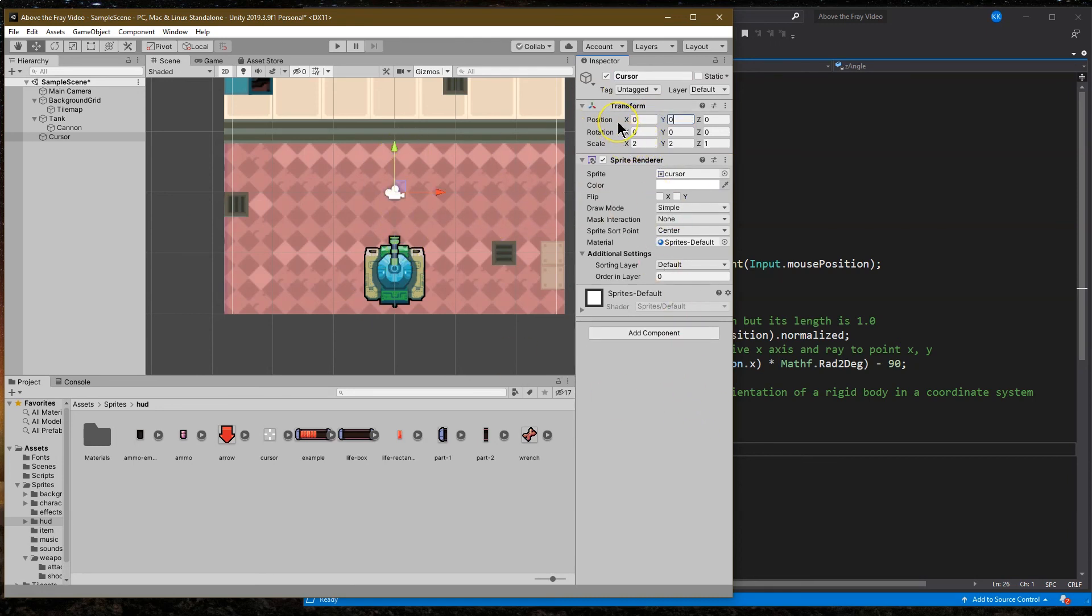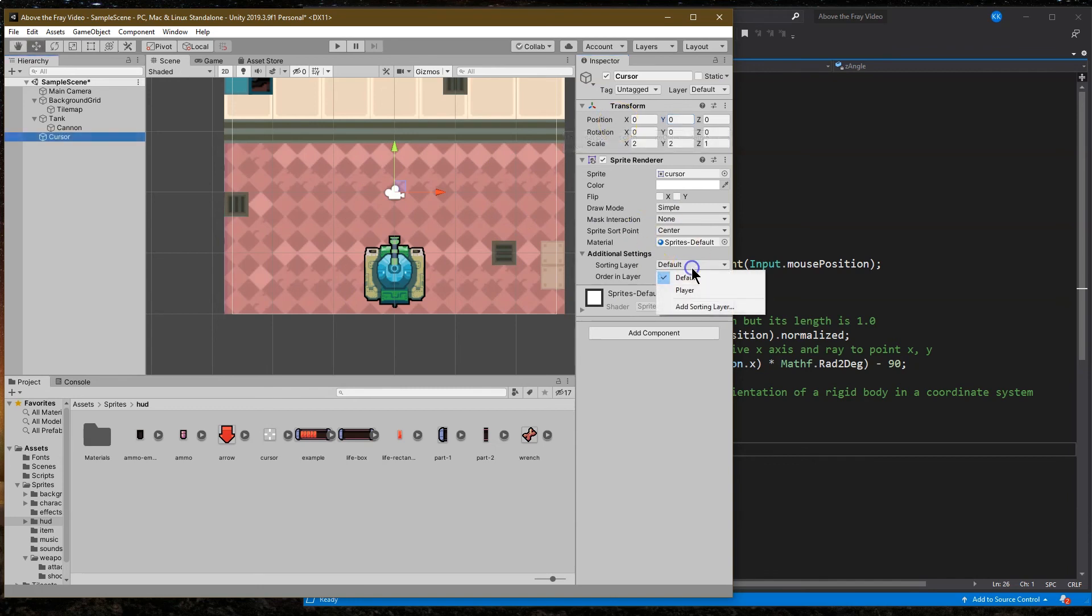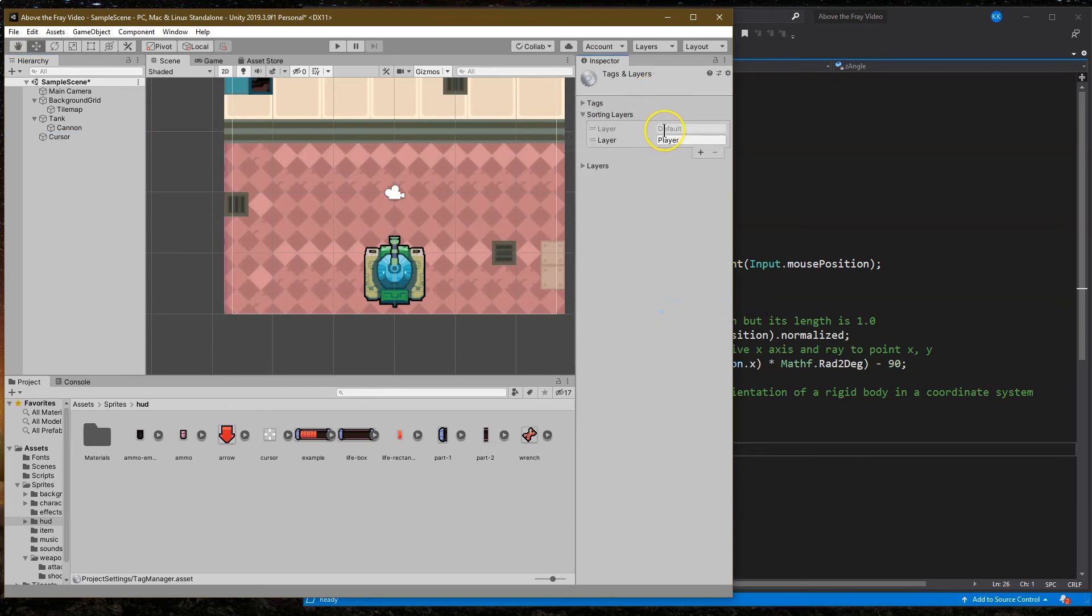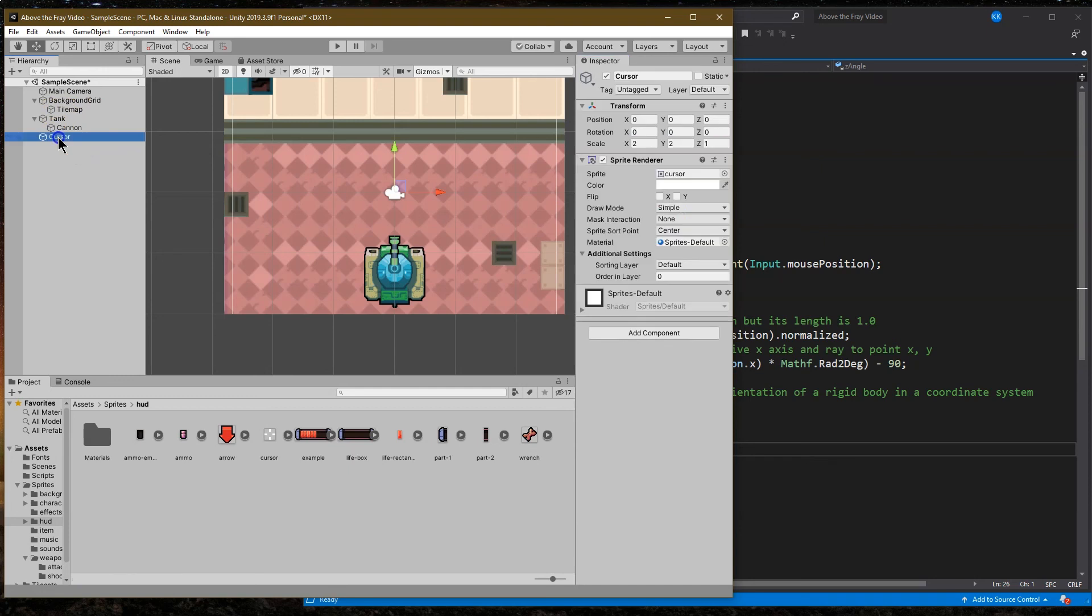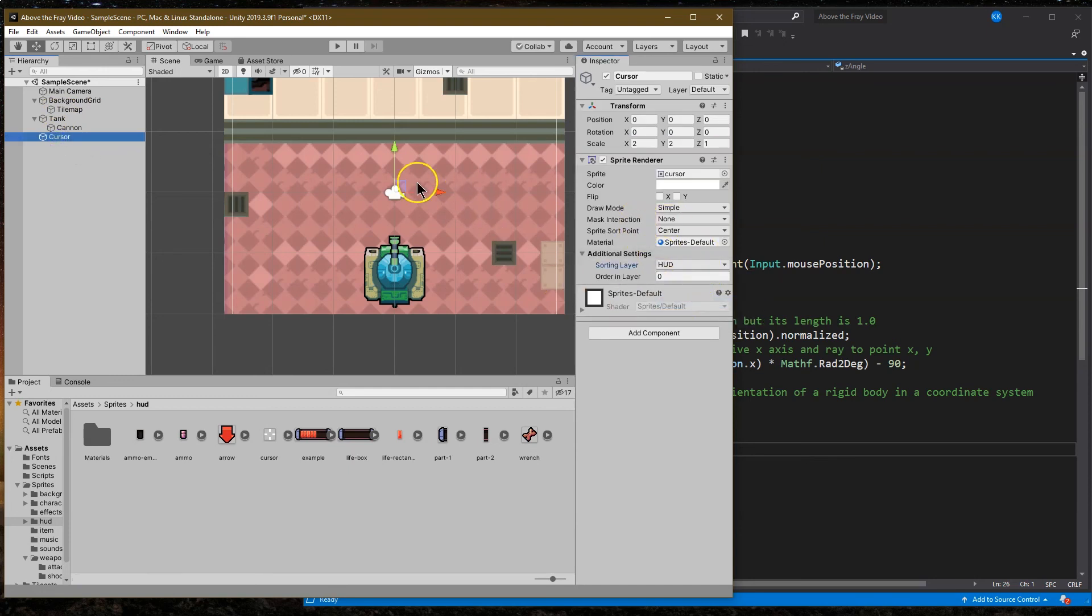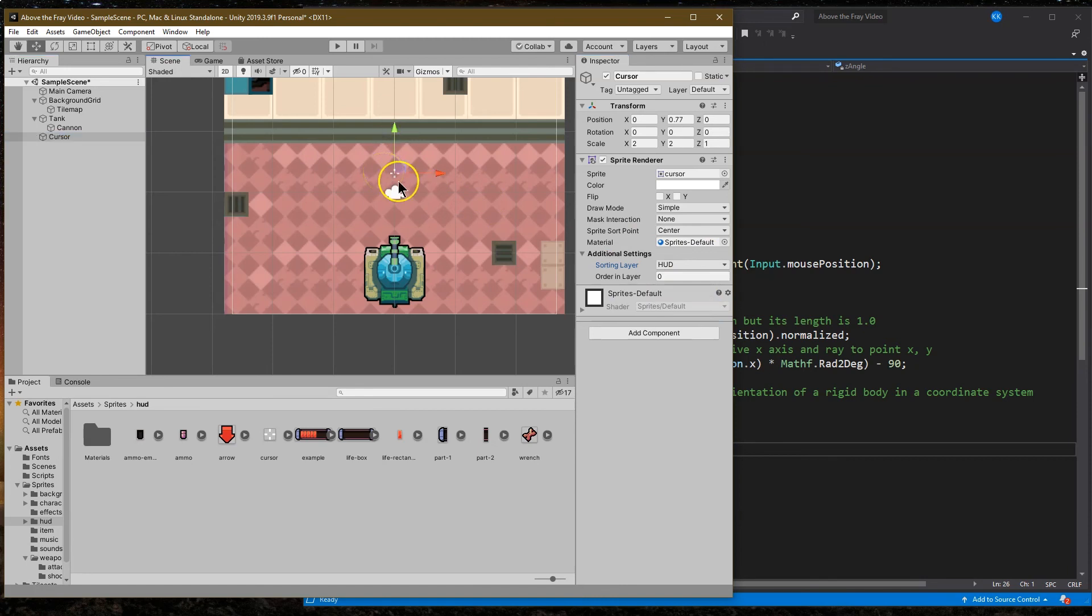We're just going to go ahead now and add a sorting layer. So we already have the player. Let's go ahead and add one plus called HUD. That would be heads-up display, like I said, and that would be over everything. So let's just make sure we got this on our HUD category.